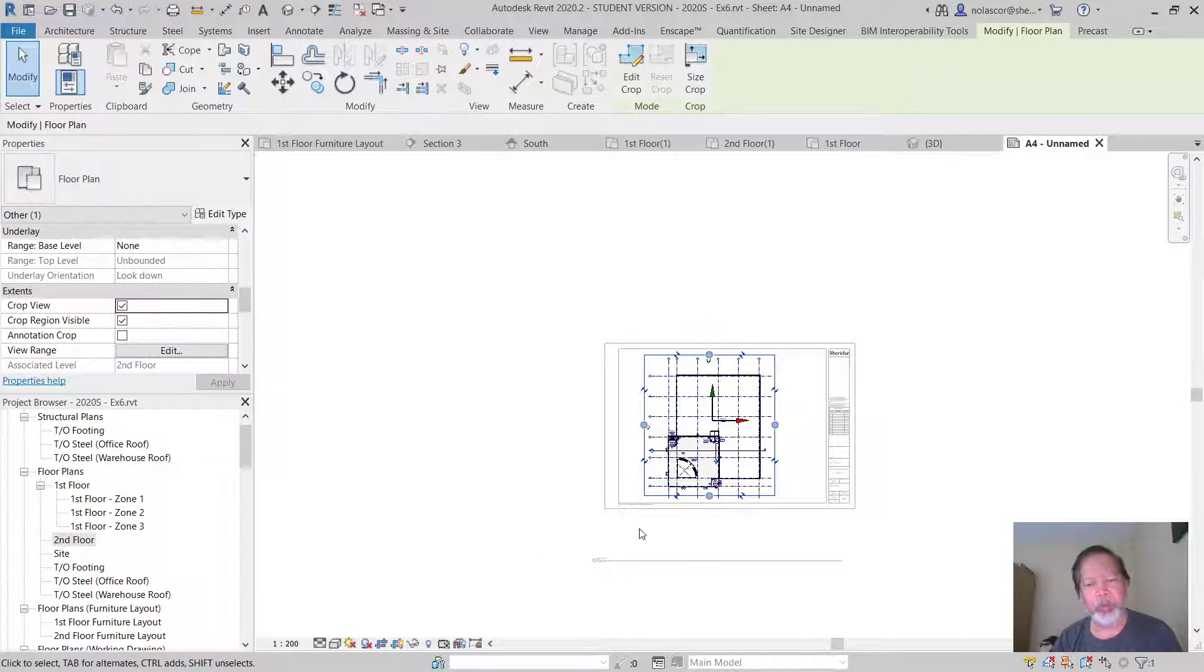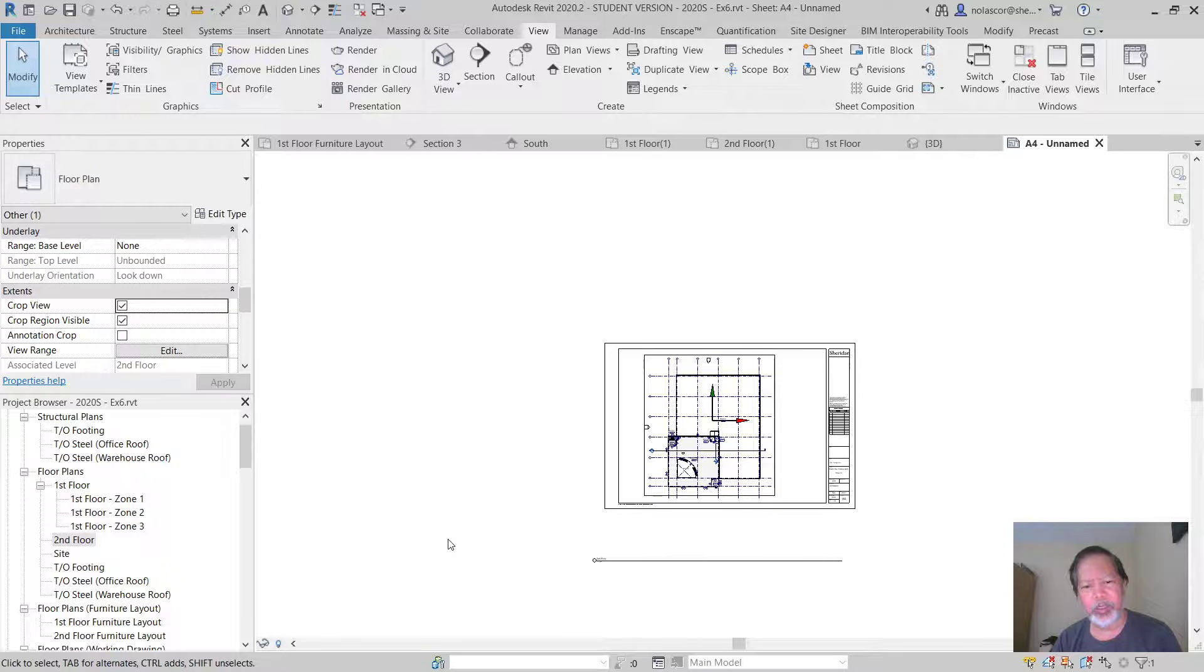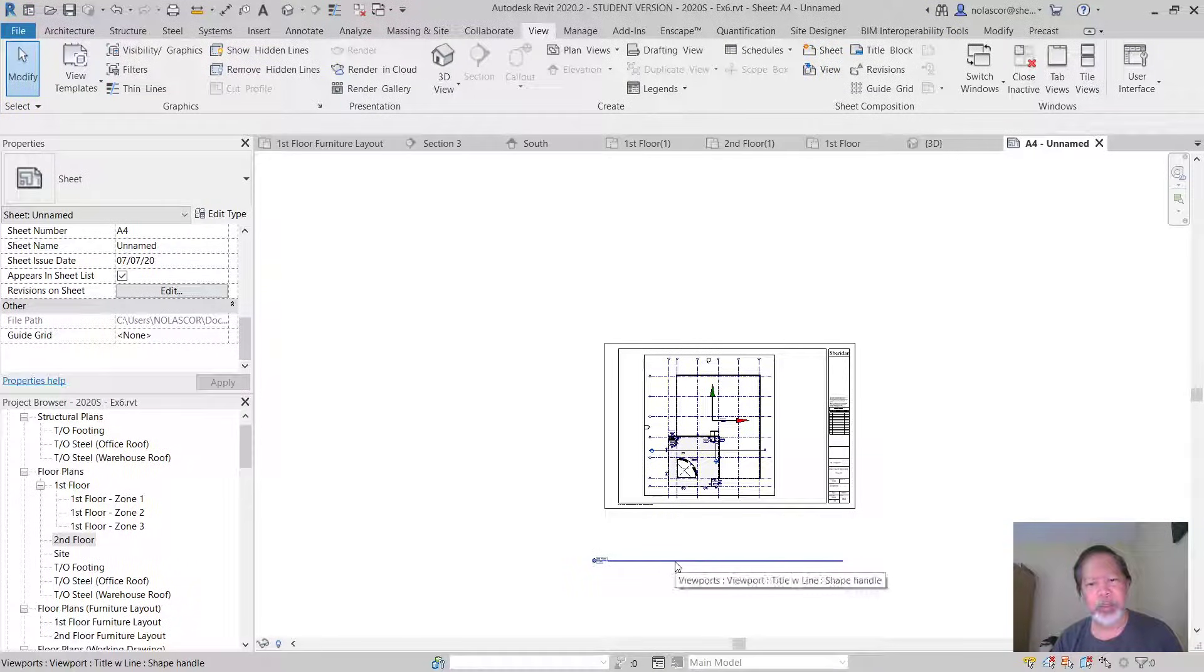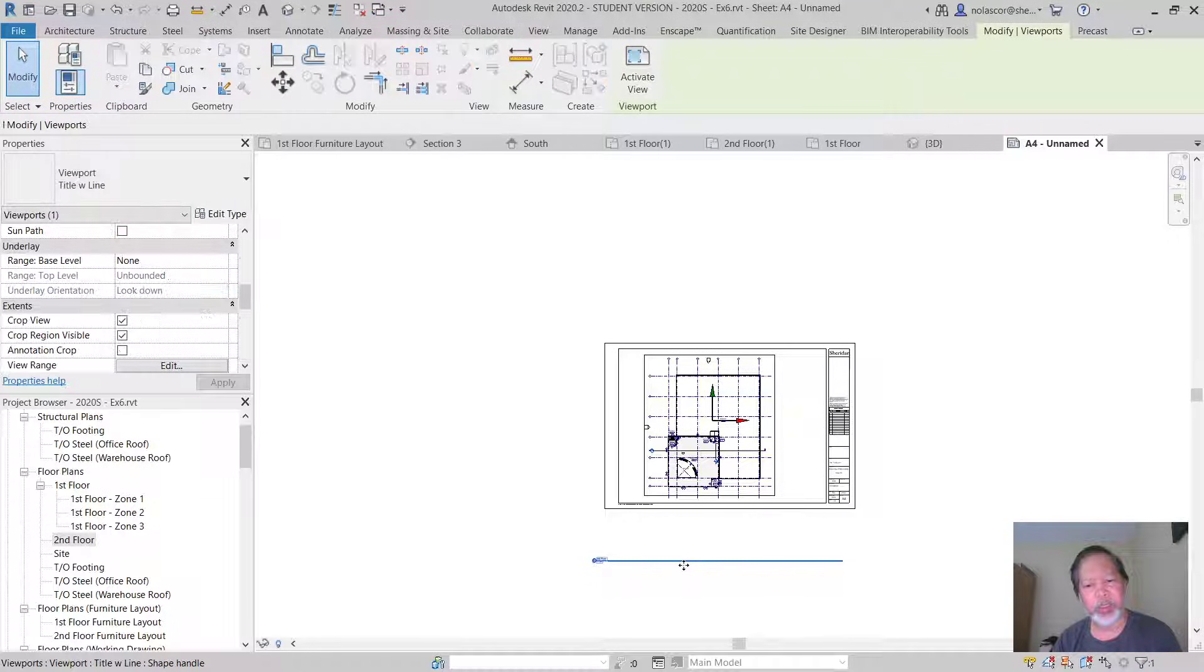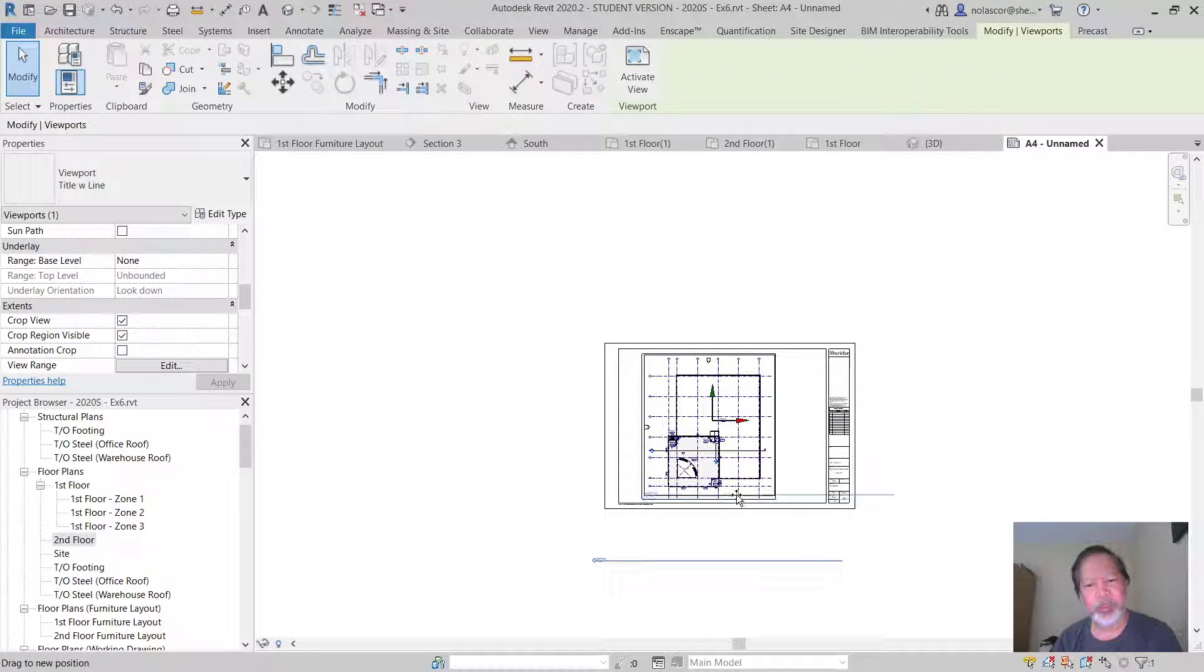Now since you have that turned on, notice that if I double click outside, you're now able to just limit what you are viewing, and then you can of course move this.